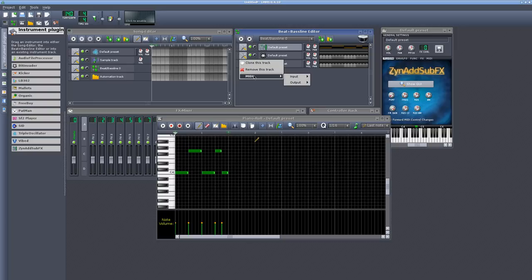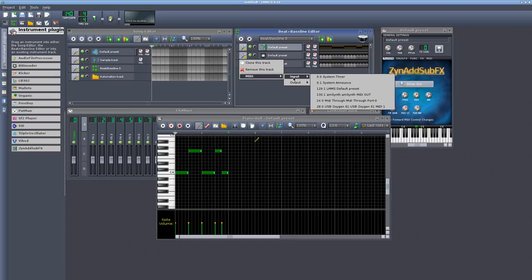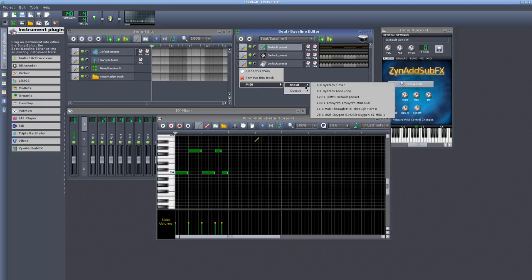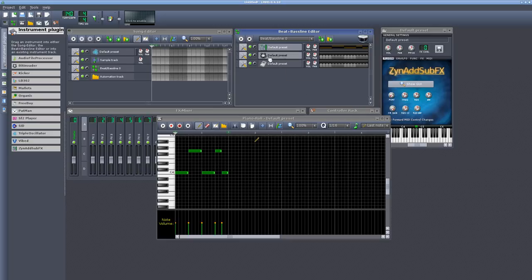Now, you may not see that by default at first. What we would want to do first would be come to the instruments we want as an input, and I would go to MIDI, and I would say its input to be the MIDI through, MIDI through port 0. And I would do the same for this one, the input MIDI through port 0.